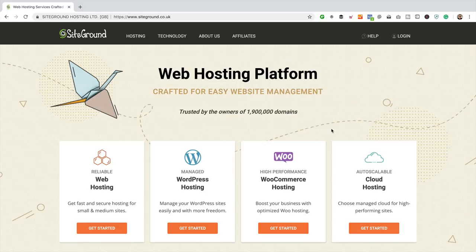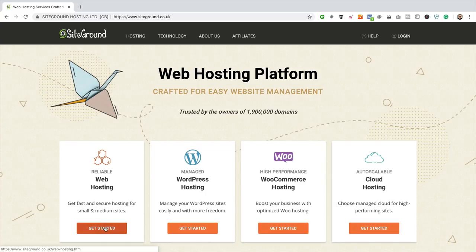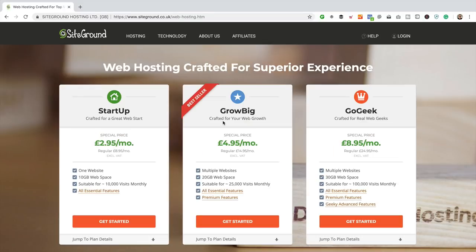Once you land on SiteGround, you'll see a page with four different types of hosting package. We're going to go for the standard web hosting — that's absolutely fine for what we want to do. There's WordPress and WooCommerce hosting too, but we don't really need them right now. On the packages page, there's Startup, GrowBig, and GoGeek. I'd recommend the GrowBig package — it allows you to scale up, have multiple websites, offers a good amount of space, and allows for plenty of visits. Today I'm going to choose the GrowBig plan.